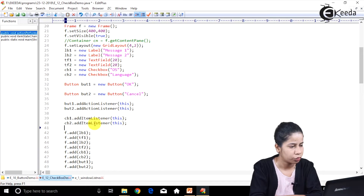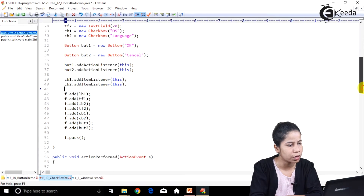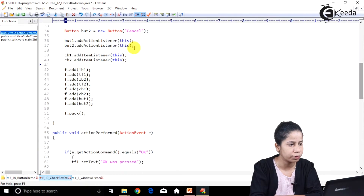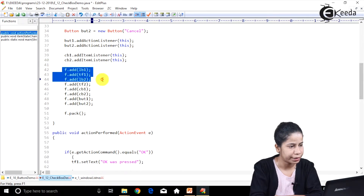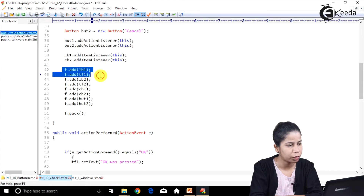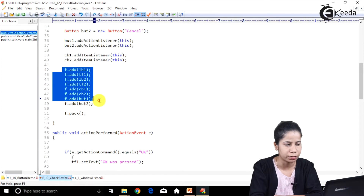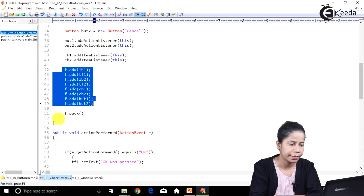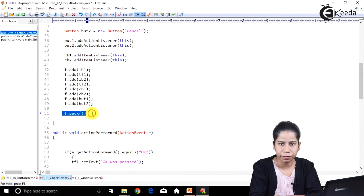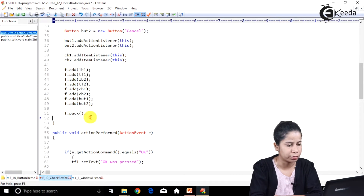Now what we have to do is add all those components to the frame. So I have added label, then text box, label, text box, combo boxes, and buttons. And then to compact it, we have called the pack method.